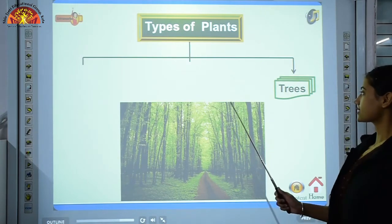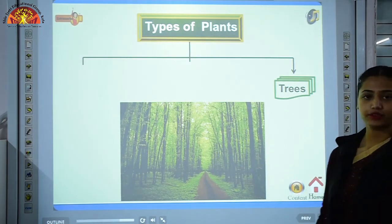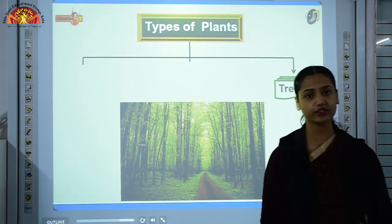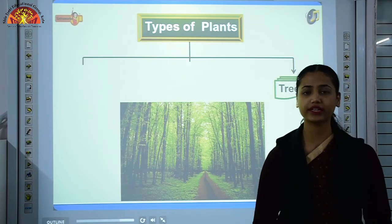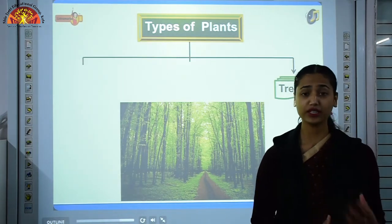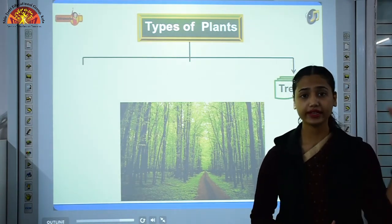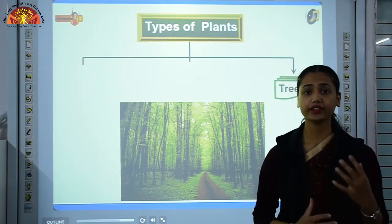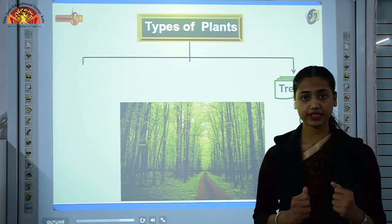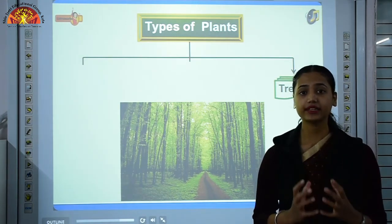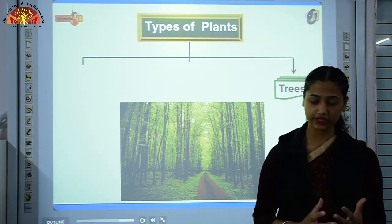The third category is trees. We see hundreds of trees around us — mango tree, neem tree, banyan tree. Trees are very tall and huge, and their stem is very thick, hard, and woody.